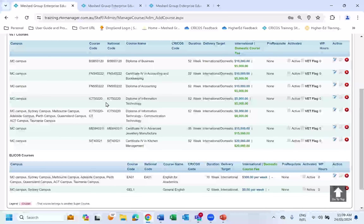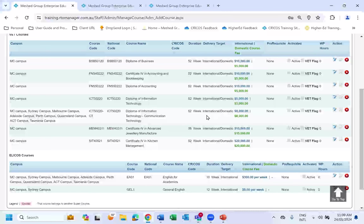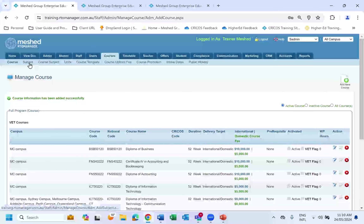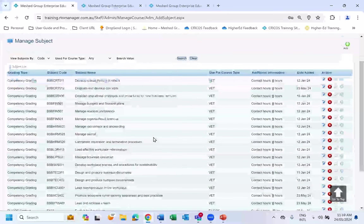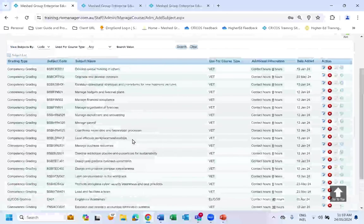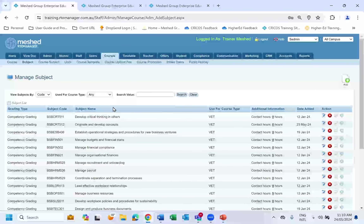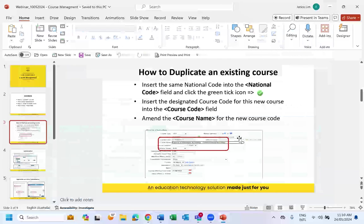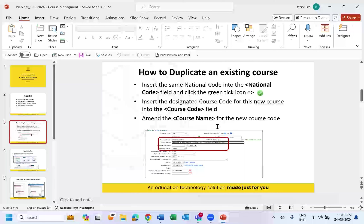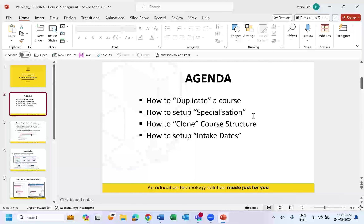Voila — the course has been duplicated. Now, once we duplicate the course, if the subjects are exactly the same then all the subjects would probably be the same. If you have already created them in the subject list, then you don't have to worry. We can quickly jump into Course Subject.